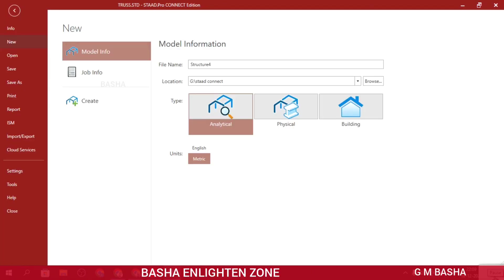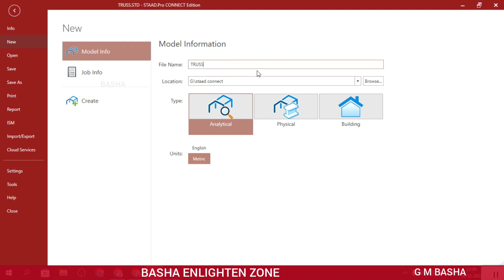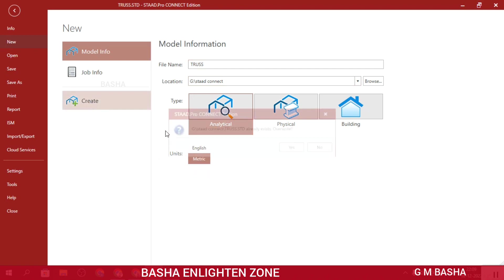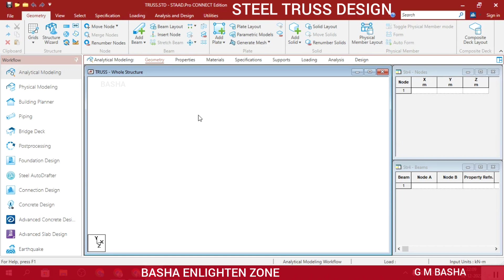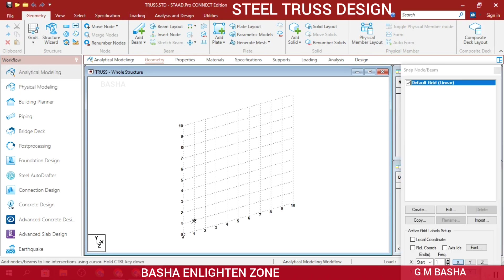Hello friends, welcome to our channel. In this lecture I would like to explain another topic based on the truss design. I will choose the file name as 'trust' and store it in the default location. The type will be analytical, units will be metric, then click 'Create a new model.' You will get a default user interface, and you can draw on the grid beam whatever you want.